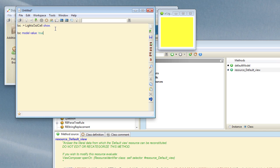That is enough for now — we've got our cell working. In the next part of this video we'll go on and design the LightsOut game presenter and its board model class, and I'll see you next time.